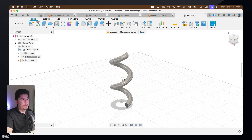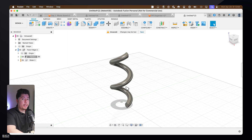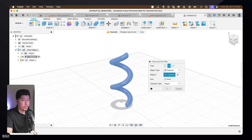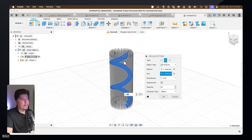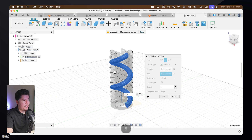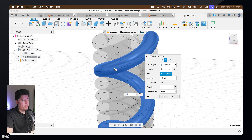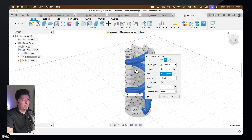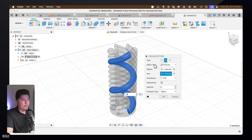Now we need to create multiple bodies of this exact same coil. Instead of creating more coils manually, we're going to use the Circular Pattern feature. Press S on the keyboard, type in 'circular pattern', then select the coil within our timeline — the last feature we just made — and select the axis, which is the Z axis or the blue line down the middle. You can see outlines of the coil. I'm going to set the quantity to around six, where the coils start to intersect. Set the object type to Features, distribution to Full, quantity to six, compute type to Adjust, and press OK.